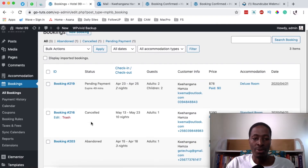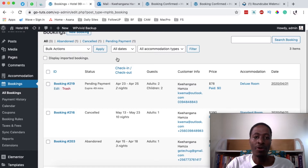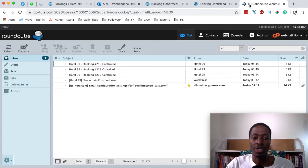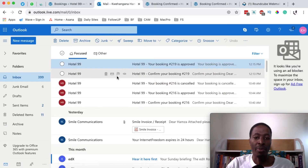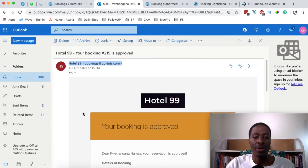The beauty of this hotel booking engine is that you receive an email notification whenever something happens — whether a booking has been placed, a reservation, or a payment. There will always be a notification sent to you, the hotel administrator, and also to the client once they make a booking.